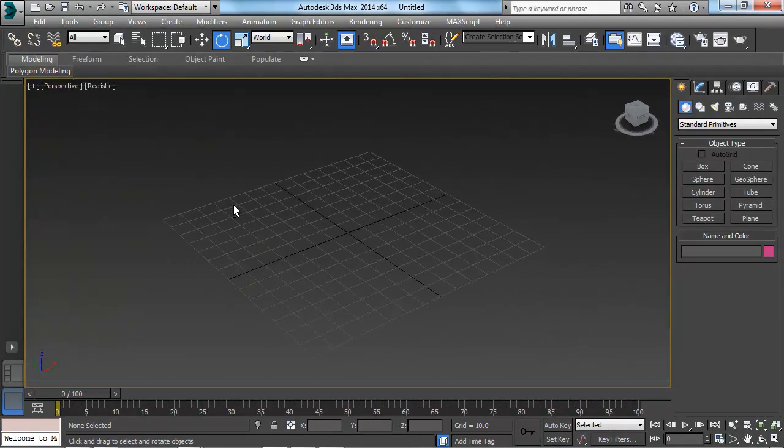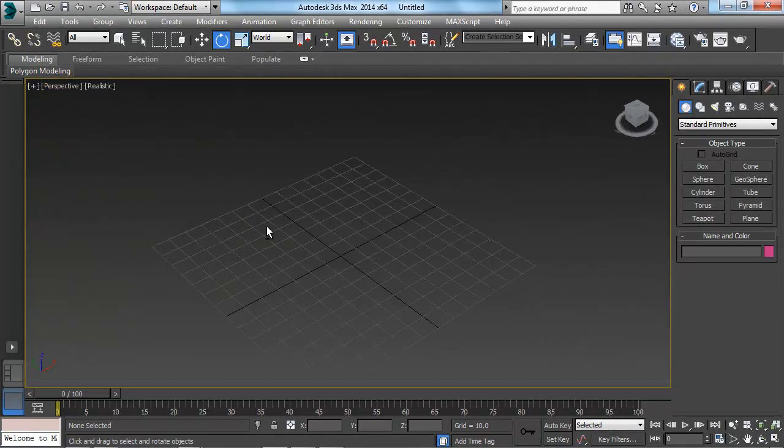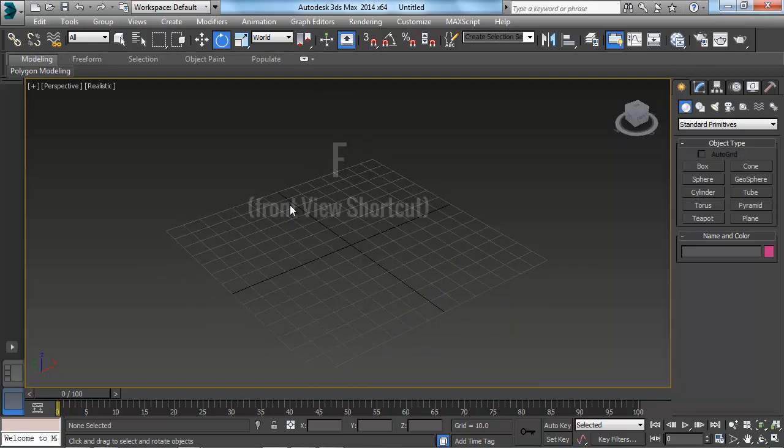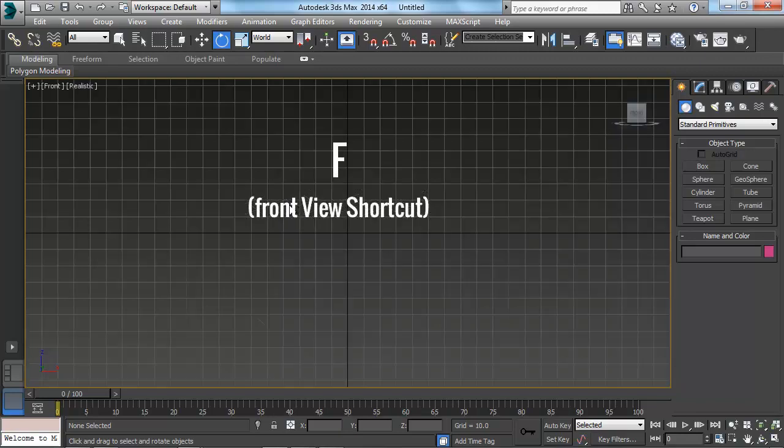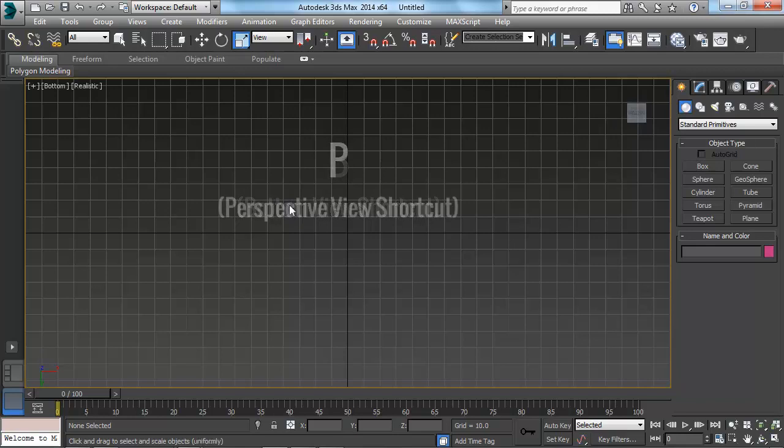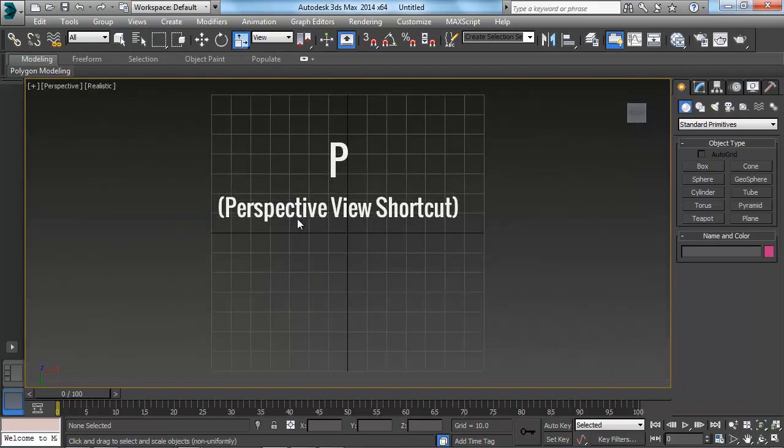Now, we have another option, which is we can just hit F on our keyboard to go to Front. I can hit B to go to the bottom. I hit P to go back to Perspective.